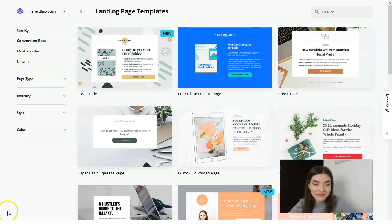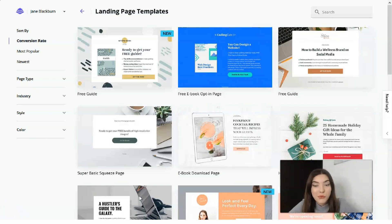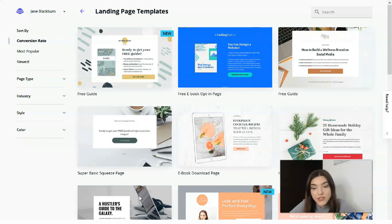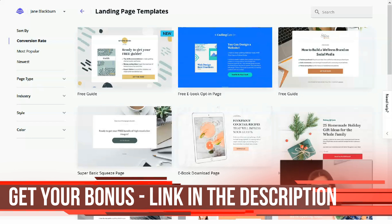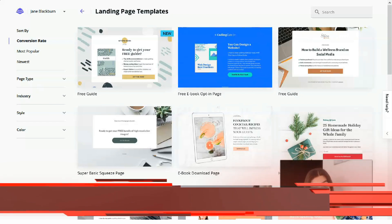Let's talk about what LeadPages is. In simple words, LeadPages is a service that helps you build a website or landing page. With an impressive library of high-quality templates, a modern content editor, and some handy optimization tools, LeadPages has everything you need to start collecting email addresses from your visitors, generating registrations, and selling products and services online.